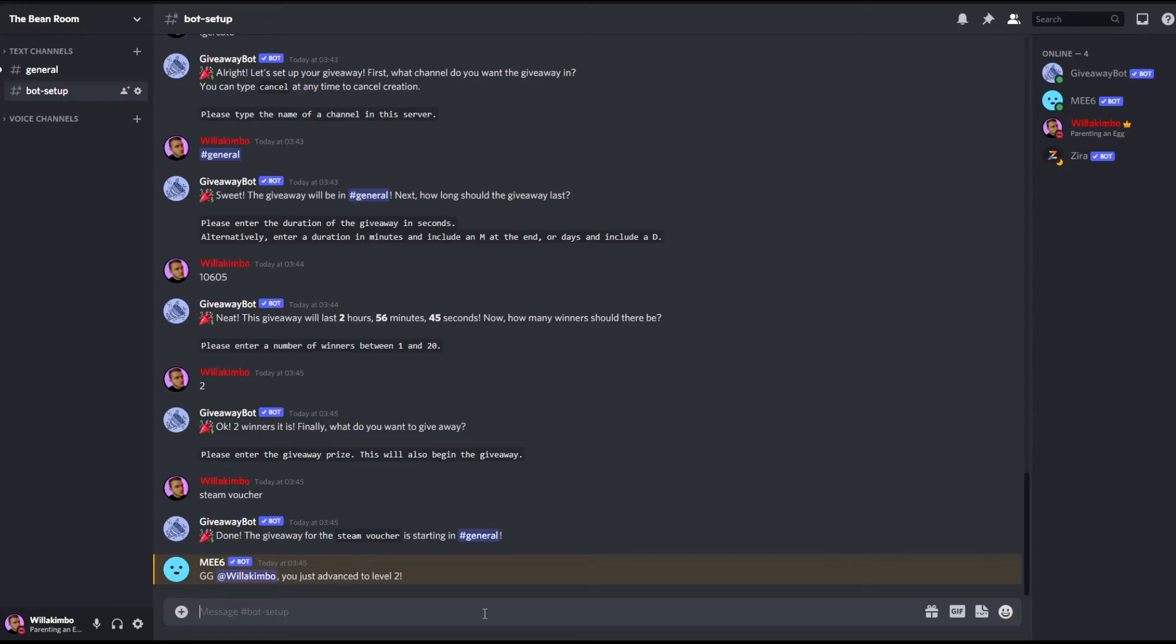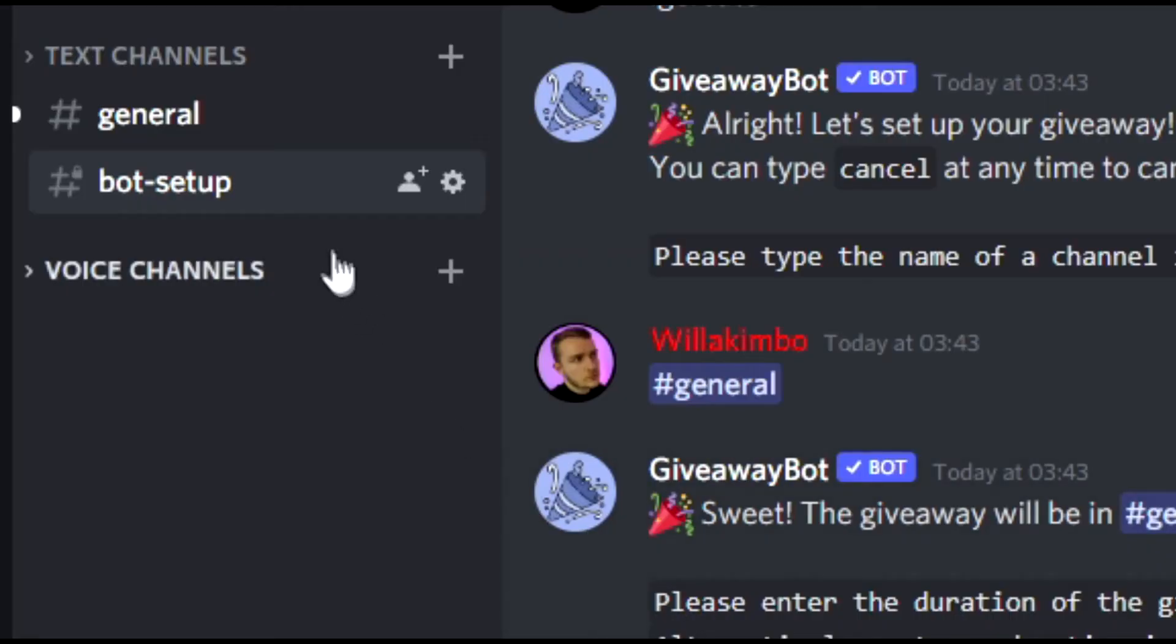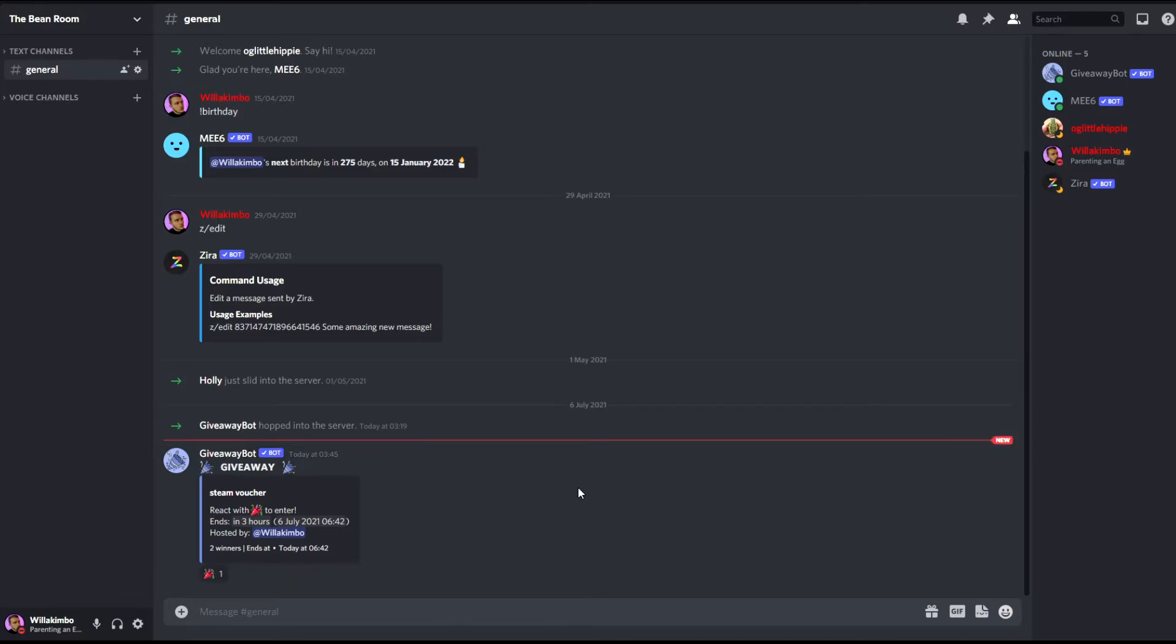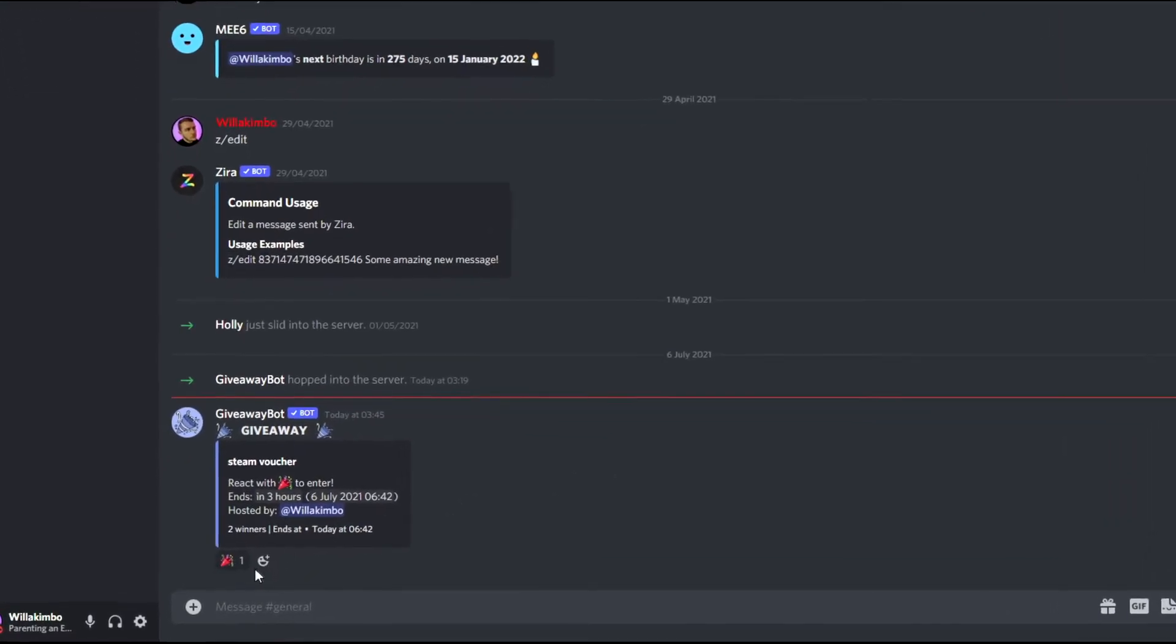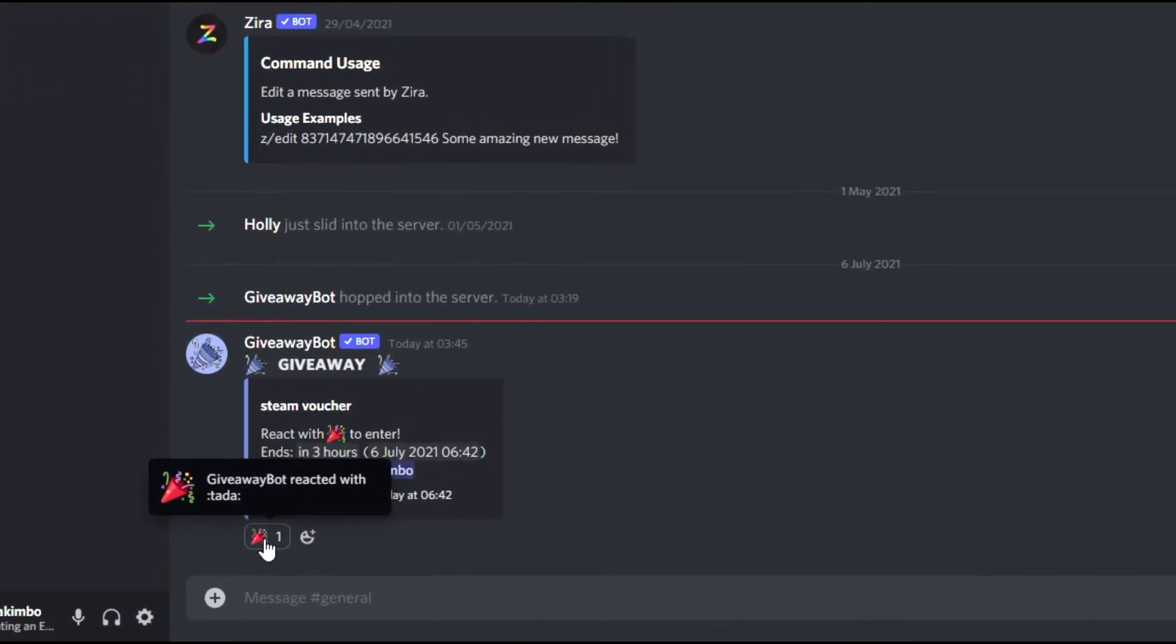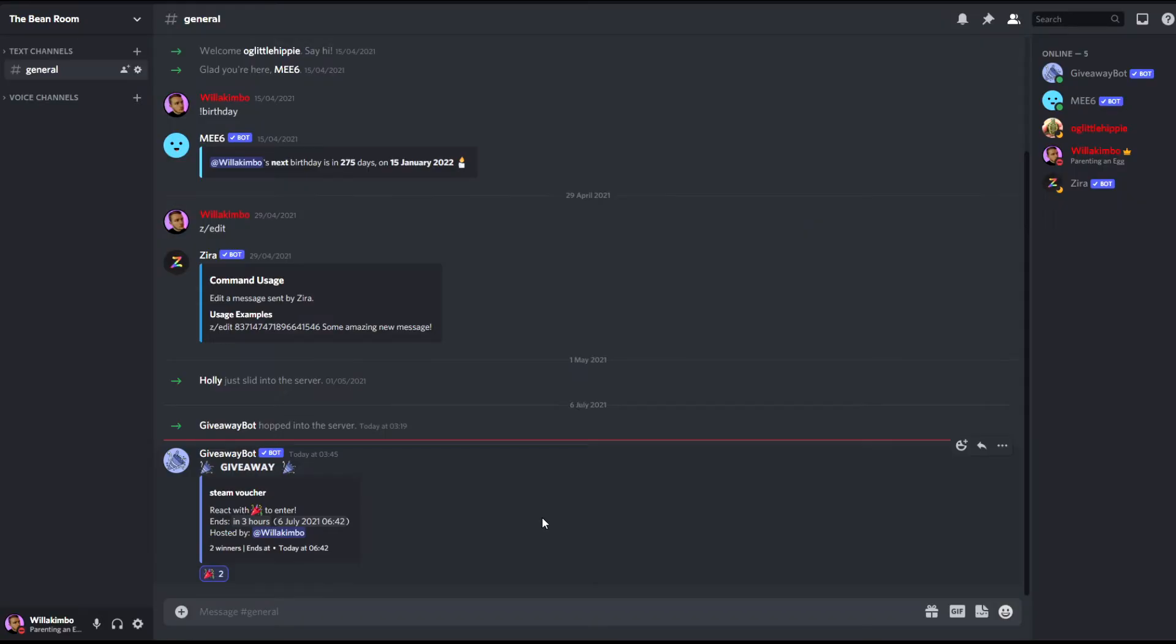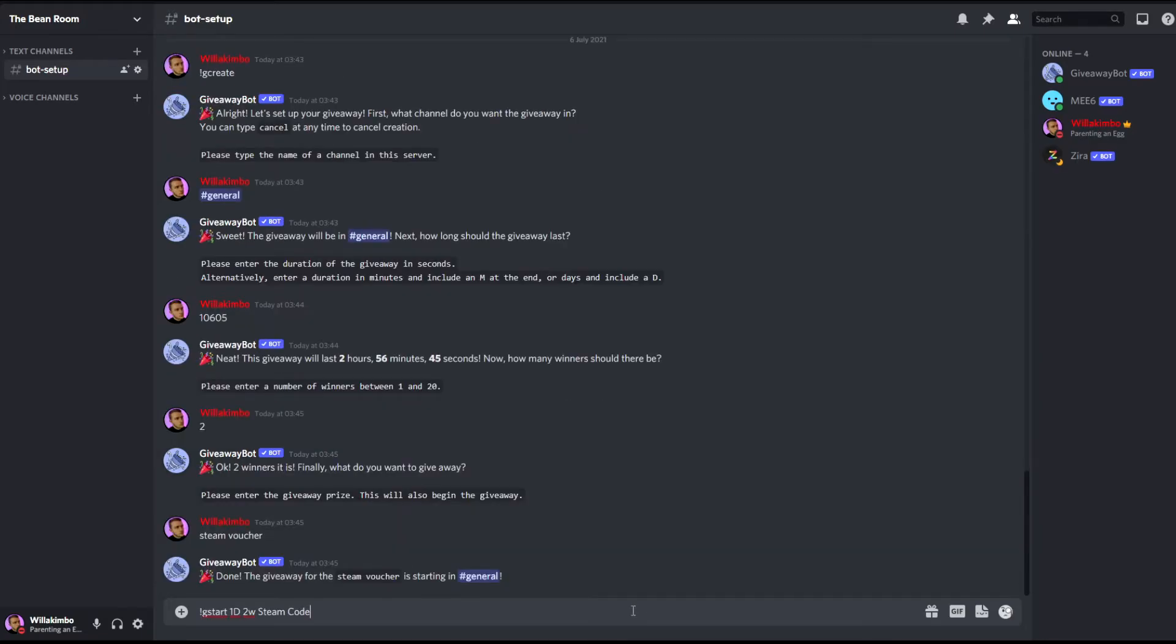And there you go, you can see that general chat has a notification and if we go to general it will show the giveaway is now live. And then the only thing your members in your server need to do is click this confetti emoji reaction here and they have been entered into your giveaway. So once your desired time of completion has been reached by the bot, it will then randomize the names and there'll be a winner announced in your server.